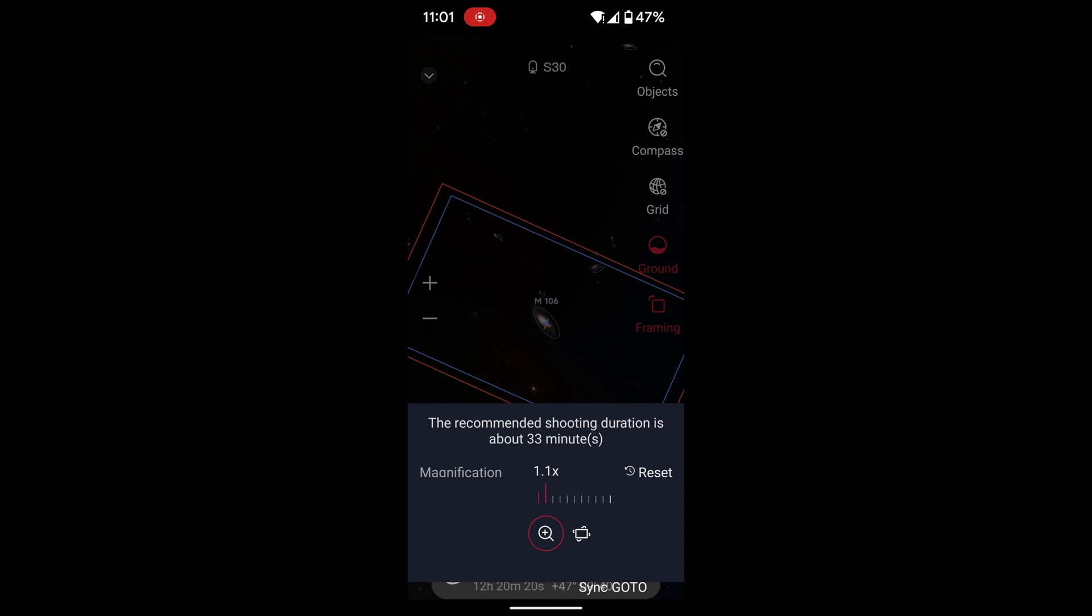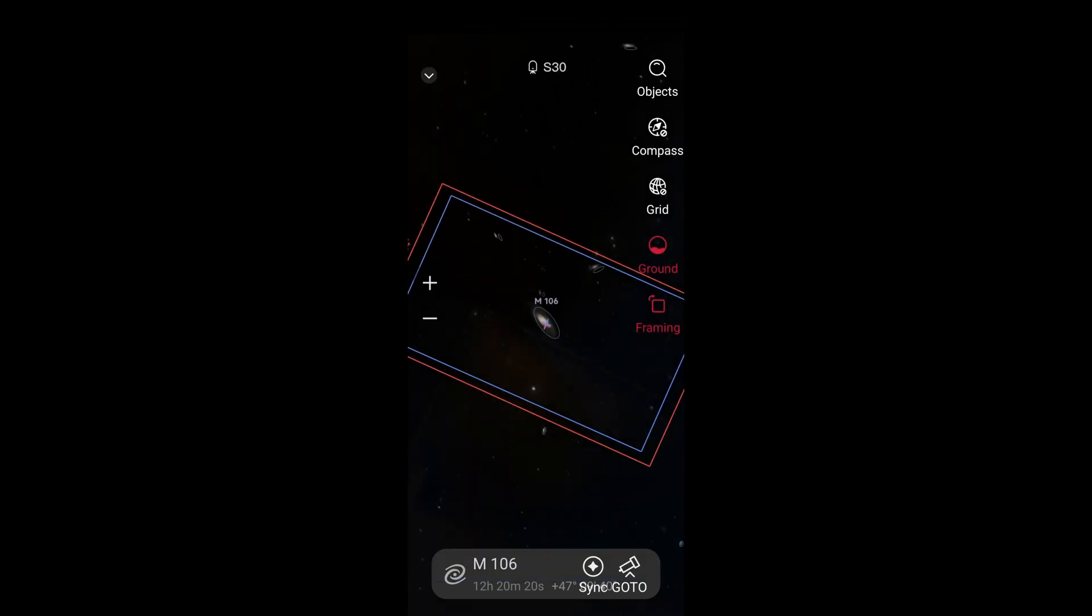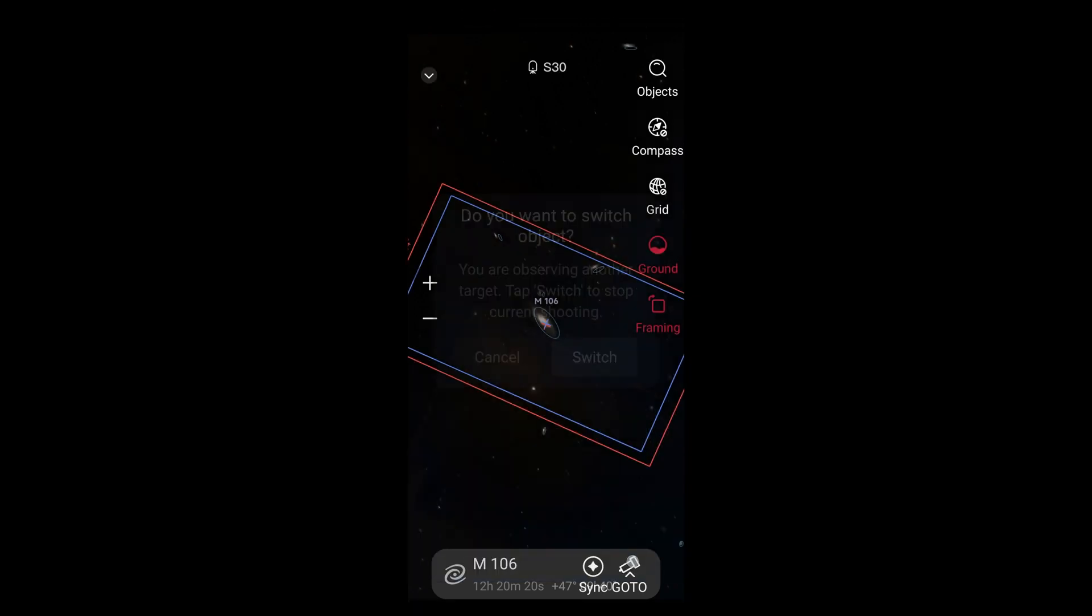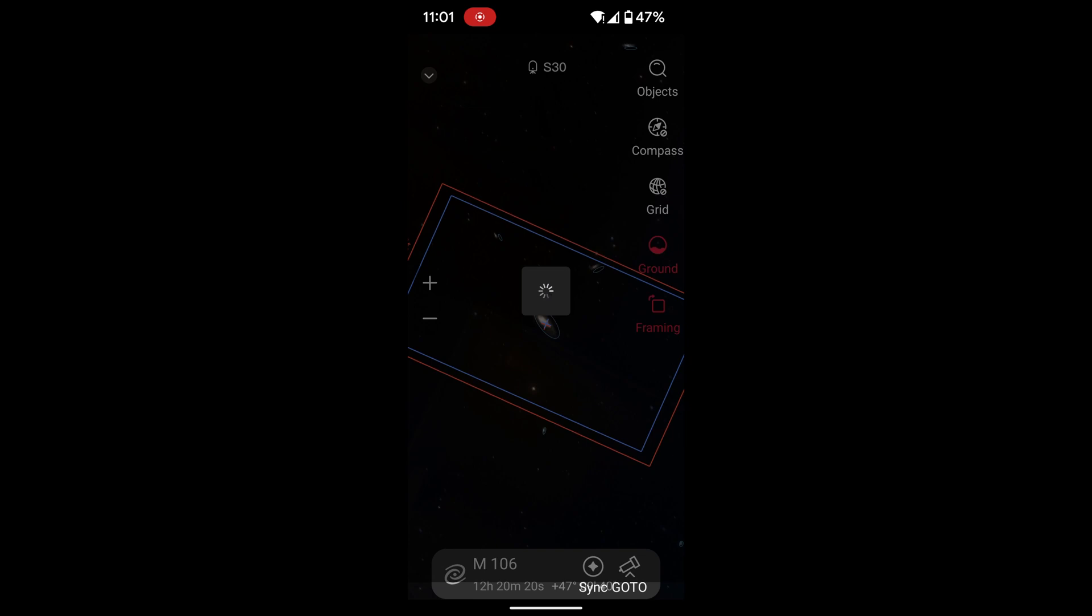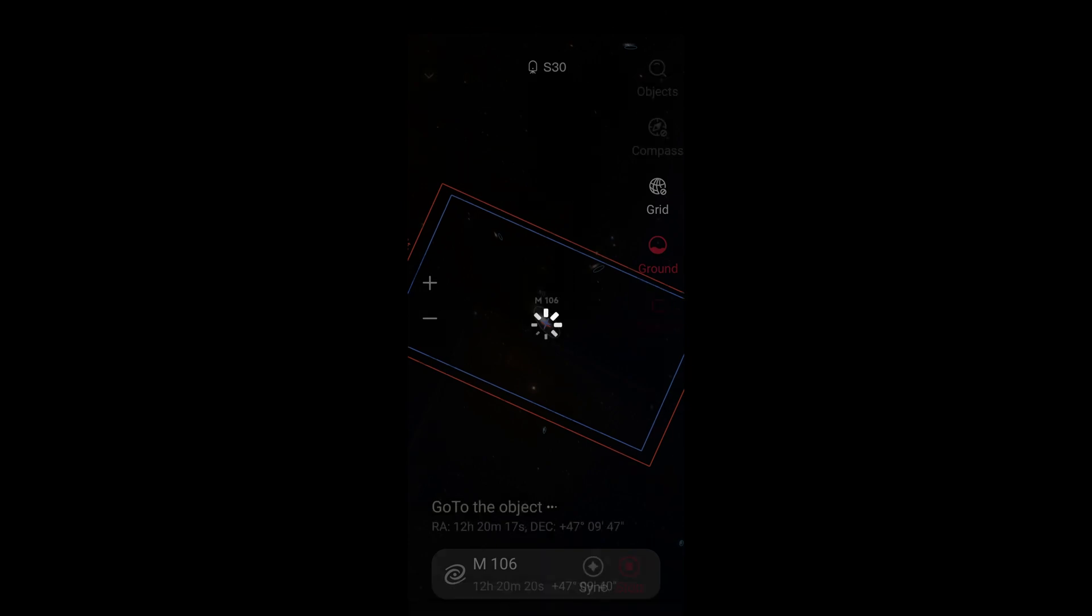However, that should force the SeeStar to dither the image more aggressively. And that should allow us to get rid of that color blotching in the background. And once I've set that to 1.1x, I'll hit go to at the bottom and go to that galaxy again.